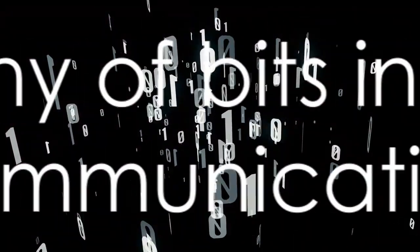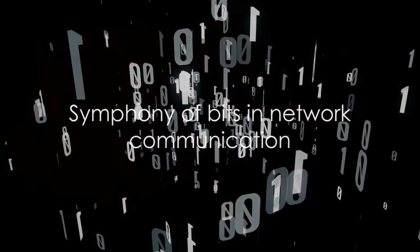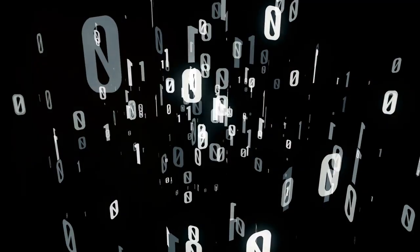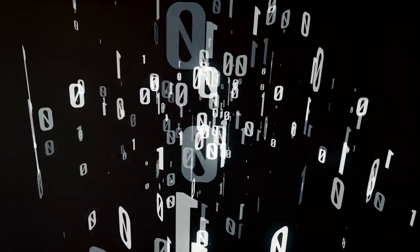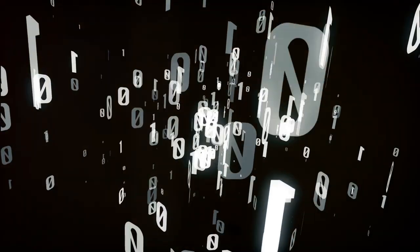Remember, the next time your devices communicate flawlessly, there's a symphony of bits playing in the background, all thanks to bit synchronization.